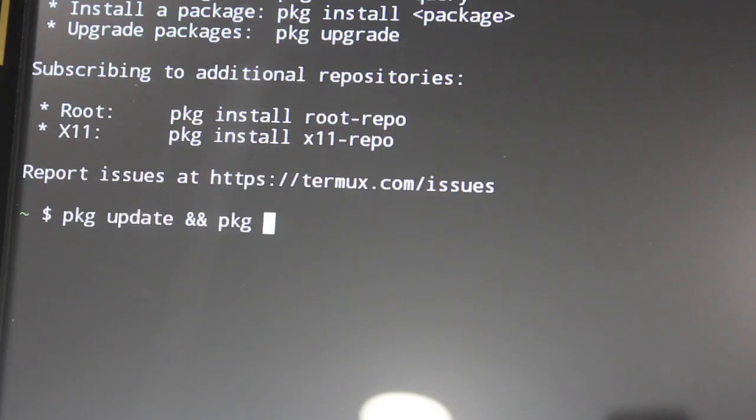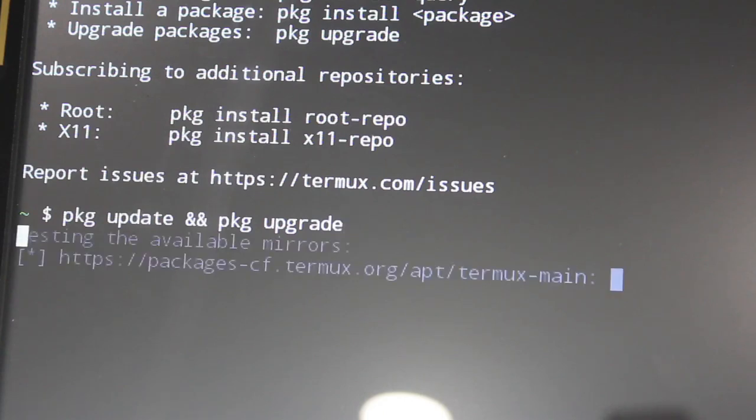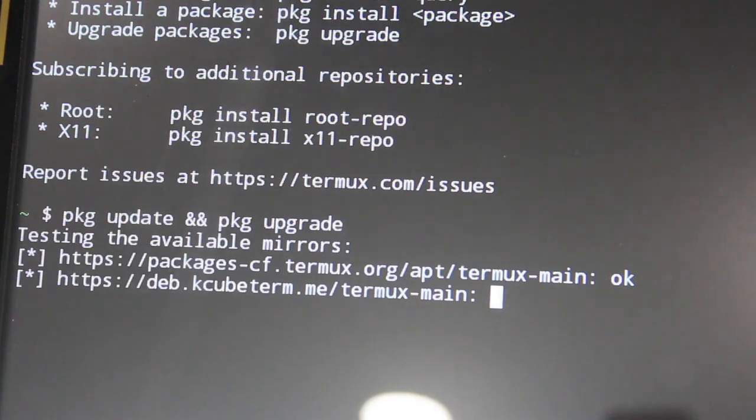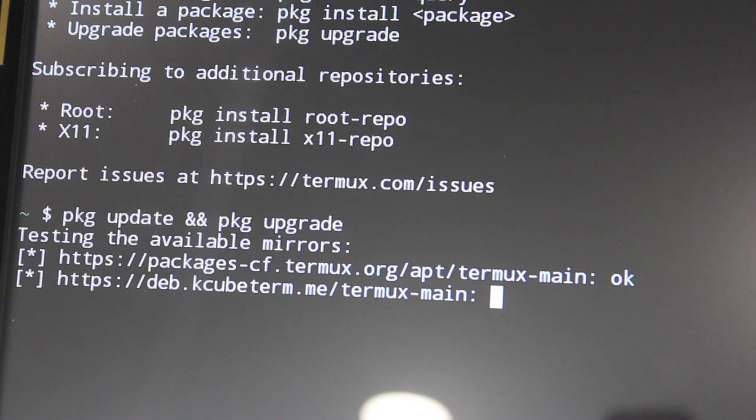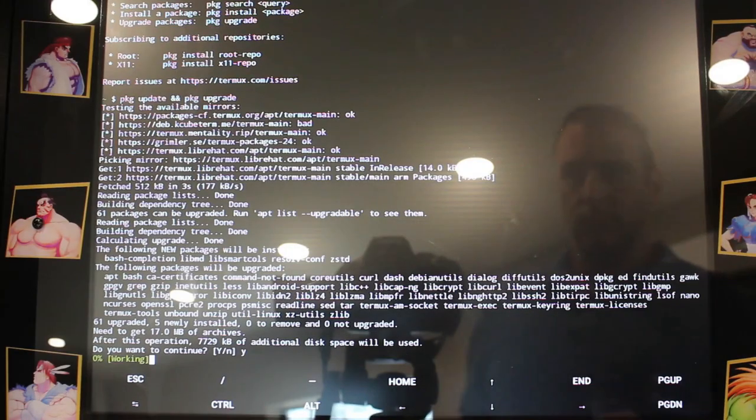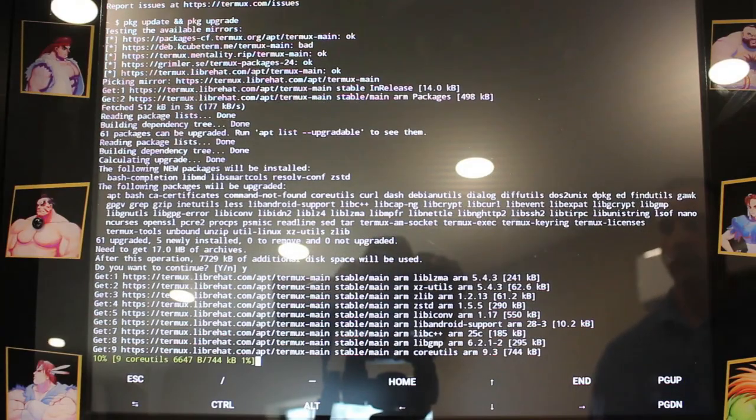And at this point, we can pkg update and pkg upgrade. And this should update all our package lists and upgrade all the packages. Now this will take a few minutes, especially since it's your first time running it. And then after that, we're going to want to install our OpenSSH server.